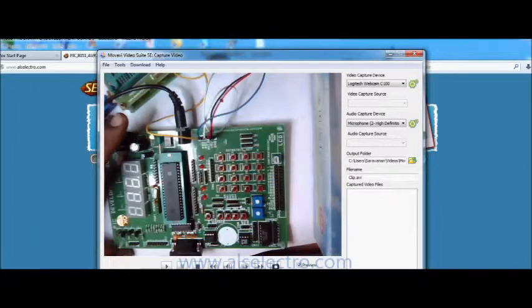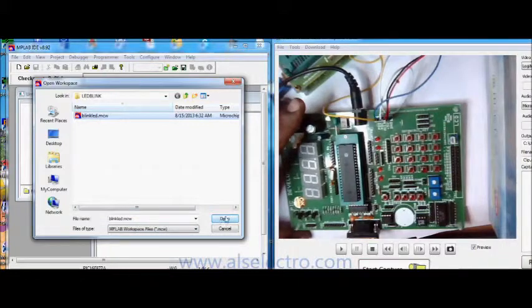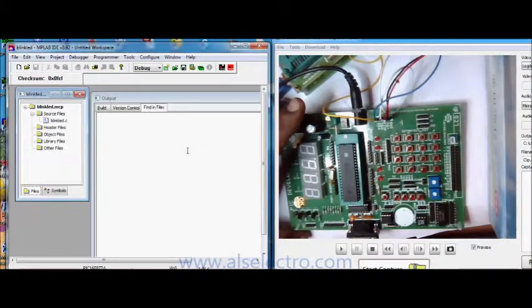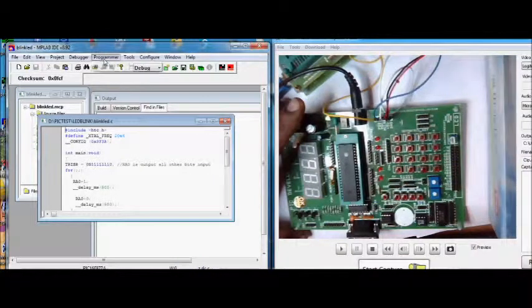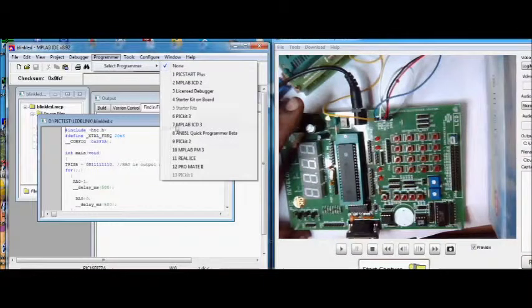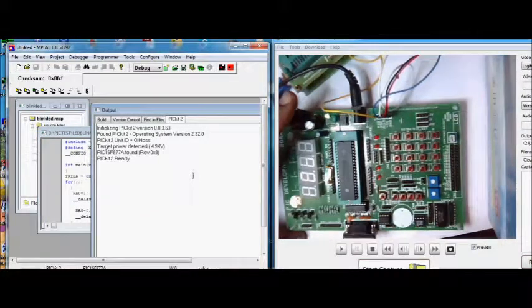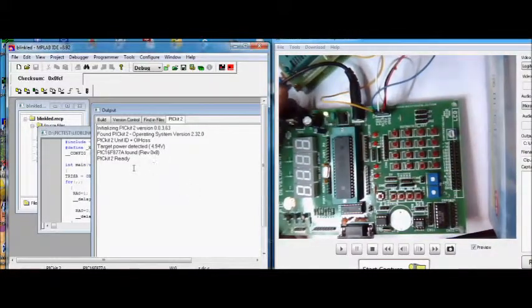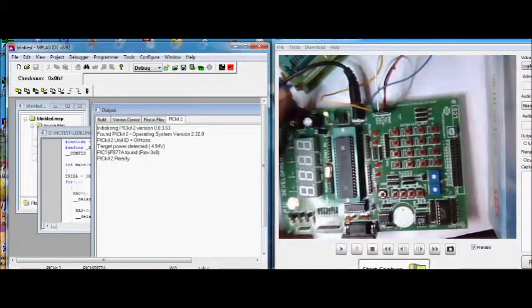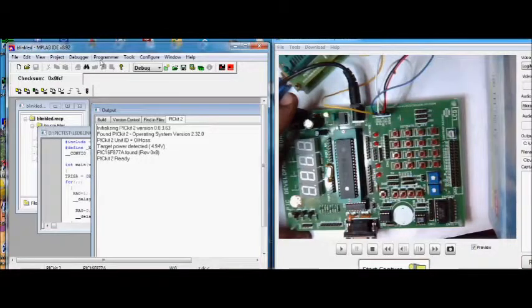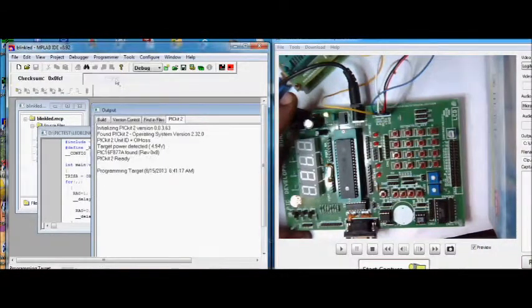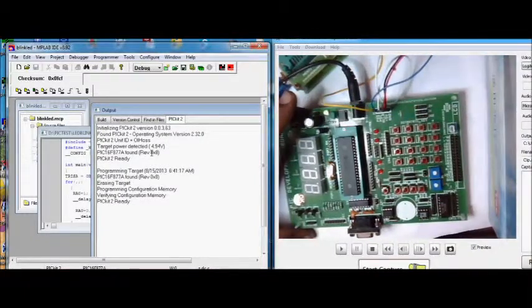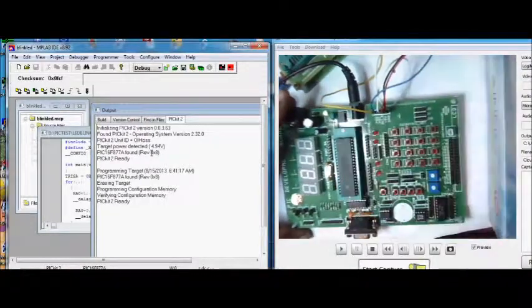Now open up the MPLAB and open the project. Now if you select the programmer as PICkit2, it will detect the PICkit2 and also the target IC. Now you can click on program to program the chip. Programming is done on the demo board itself.